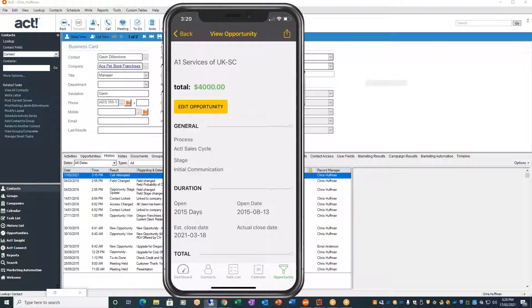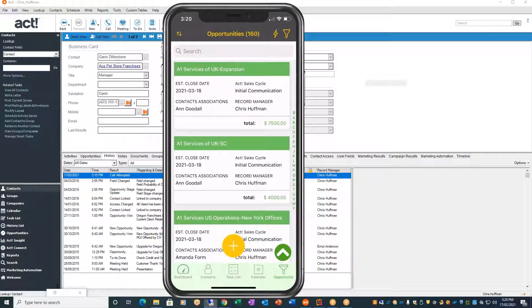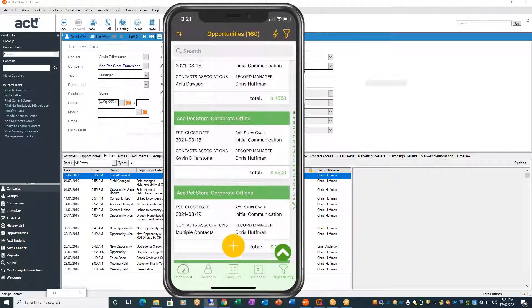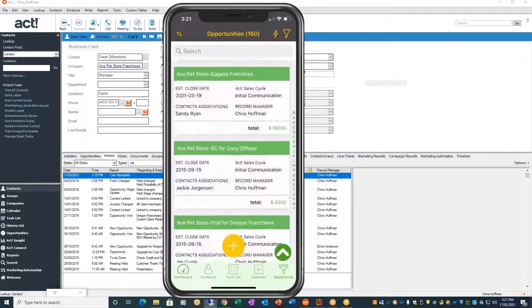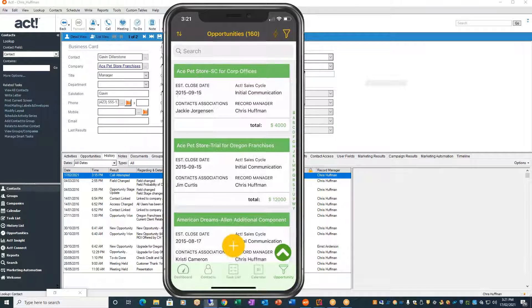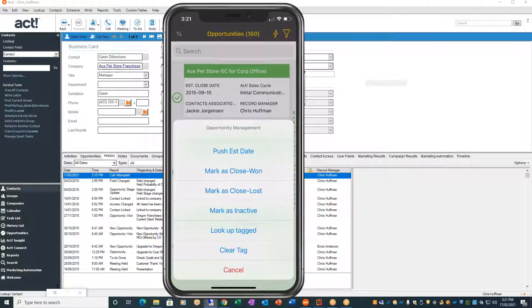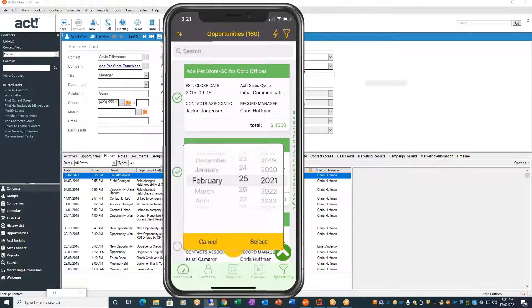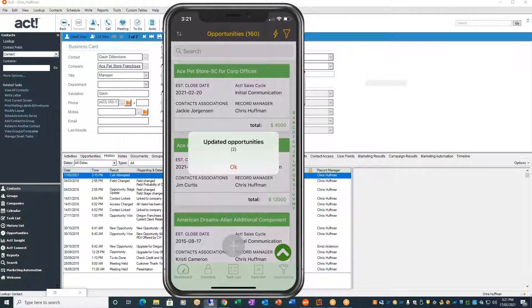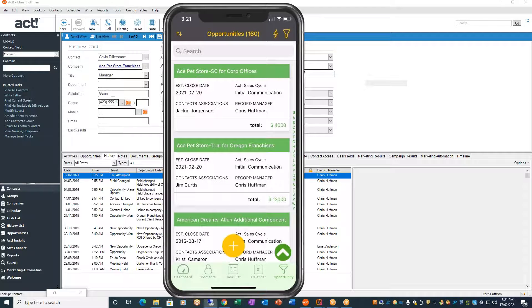How many times have you wanted to update multiple opportunities when you enter a new month and they all have an expiry or estimated close date at the end of the month? Here you'll see some older ones from 2015. I'll hit the tag icon in the upper right-hand corner — the lightning bolt — and just tag two of them. Then I can click on the tag and push the estimated close date. I'll put it to February 20th and hit continue. Now it's updated these two opportunities. This is not even supported by ACT — being able to push multiple opportunities at once.